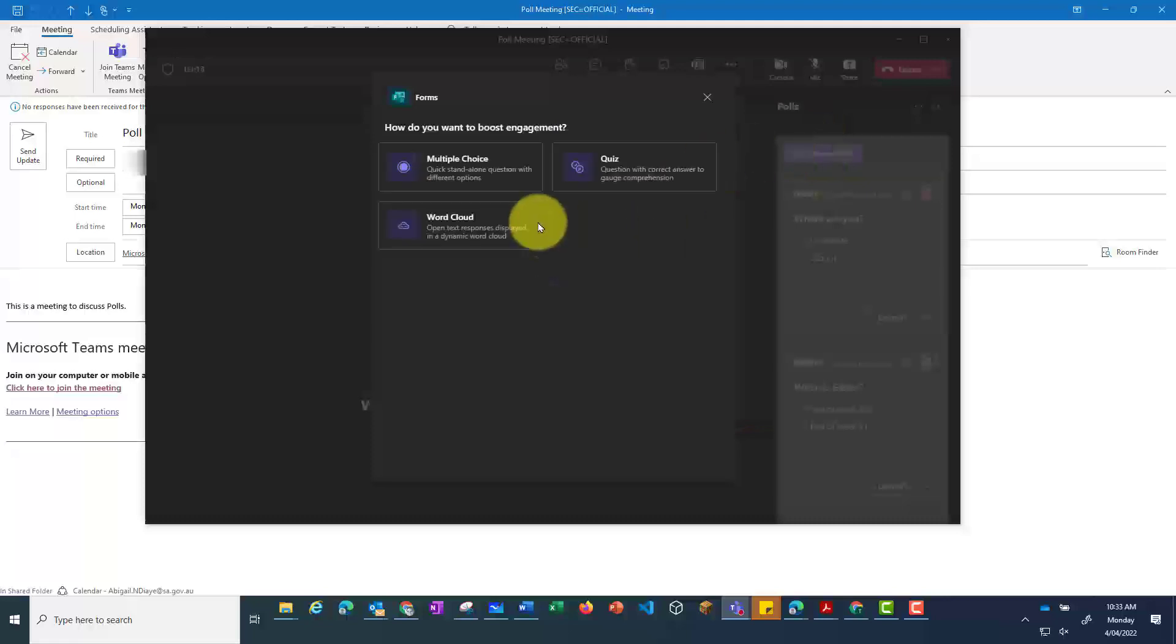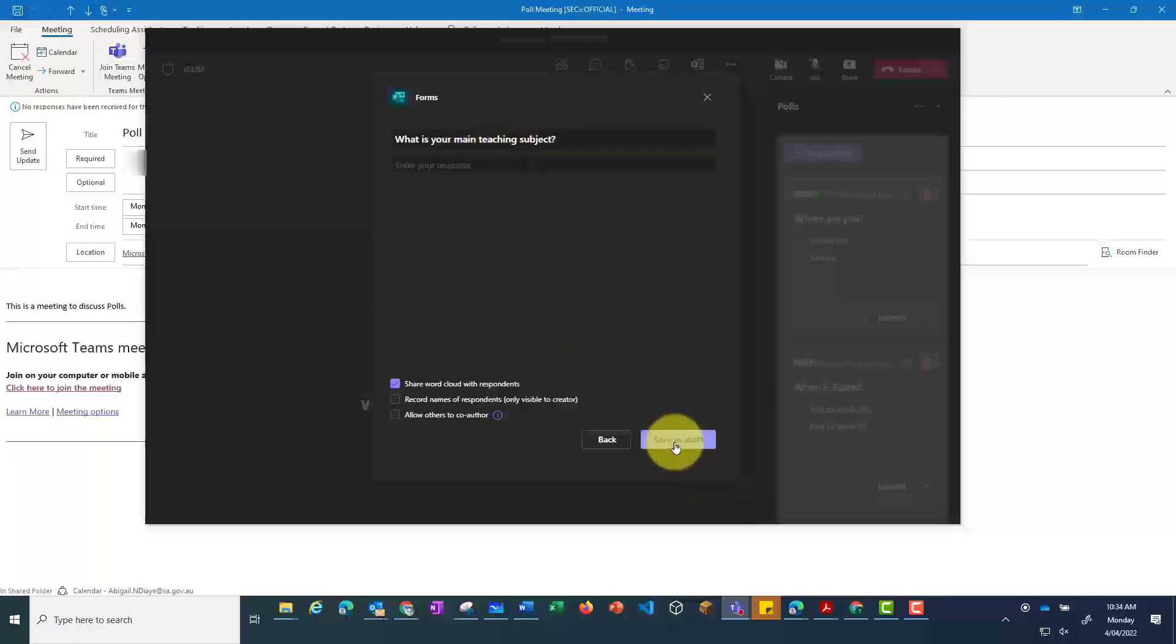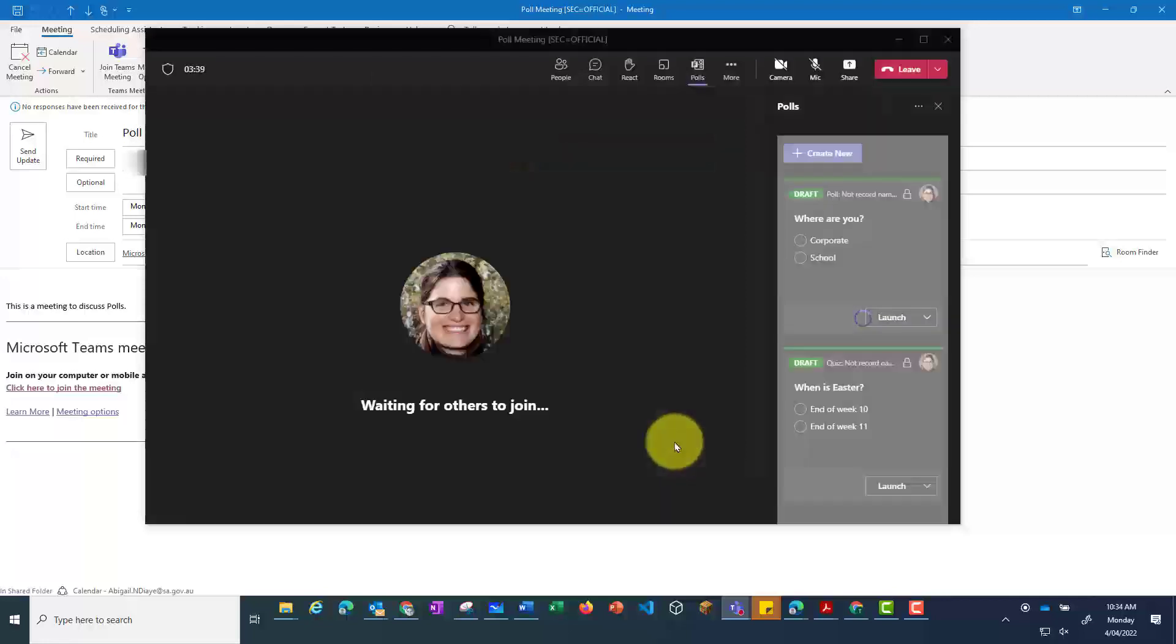allows users to type in their own answer. Again, you can put in a question, and this time, when the poll is launched, the participants can write what they'd like.